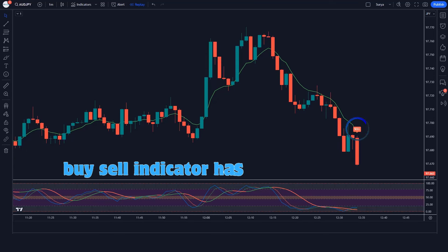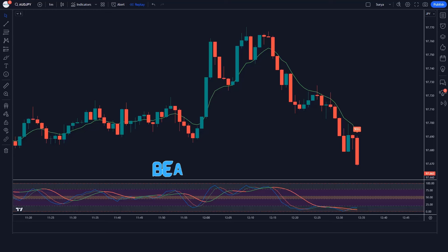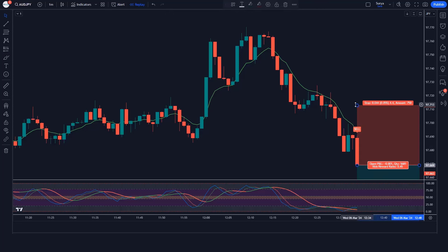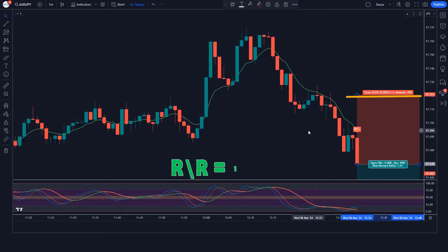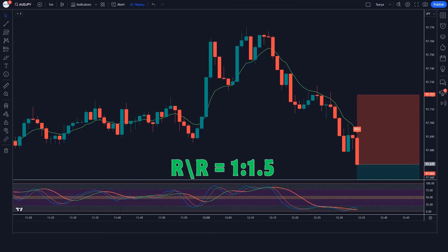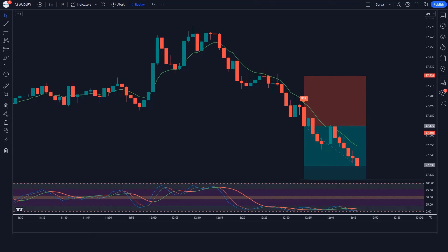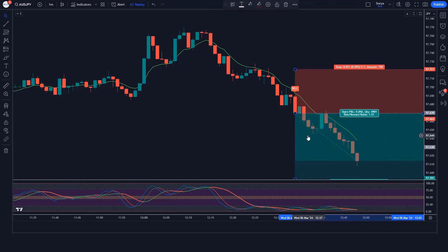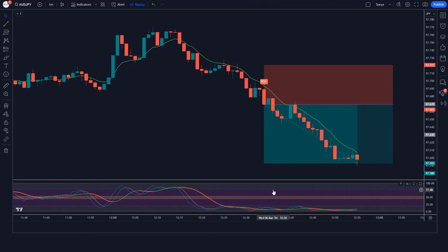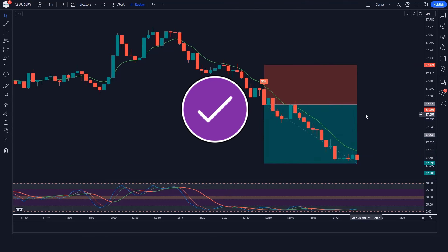The Buy Sell indicator has given a sell signal and the market has formed a bearish candle. The line of the Double Stochastic Oscillator Fast and Slow indicator is below the 50 level. If all these conditions are fulfilled, we take a sell order with stop loss at the previous high and a risk-reward ratio of 1 to 1.5. Our order is running in profit and the market is completely on target.